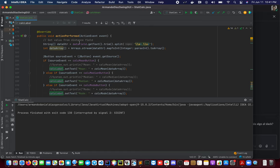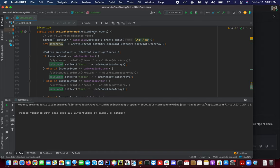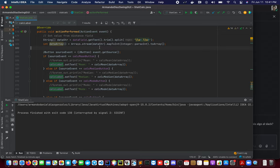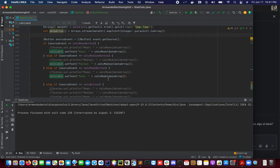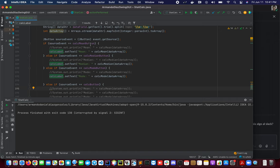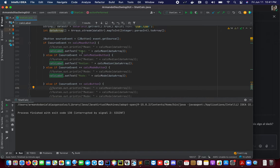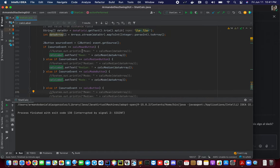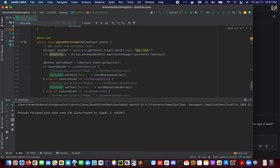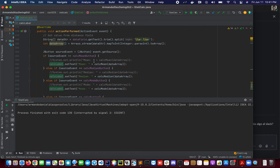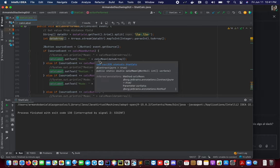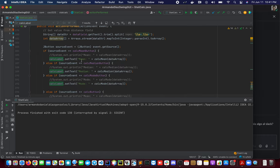This method we are overwriting and we're using the ActionEvent that will help us to see which part of our interface is being used by the user. So basically if we click the calc mean button, this method will be using that information to calculate the operations.